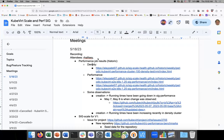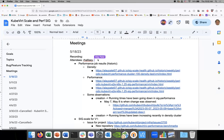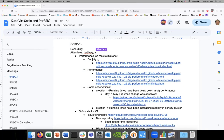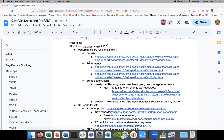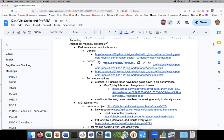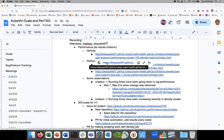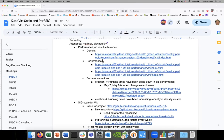All right, let's start. It's May 18th, 2023, it's a SIG scale meeting. Please add yourself as an attendee. Let's start by looking at the performance job results.